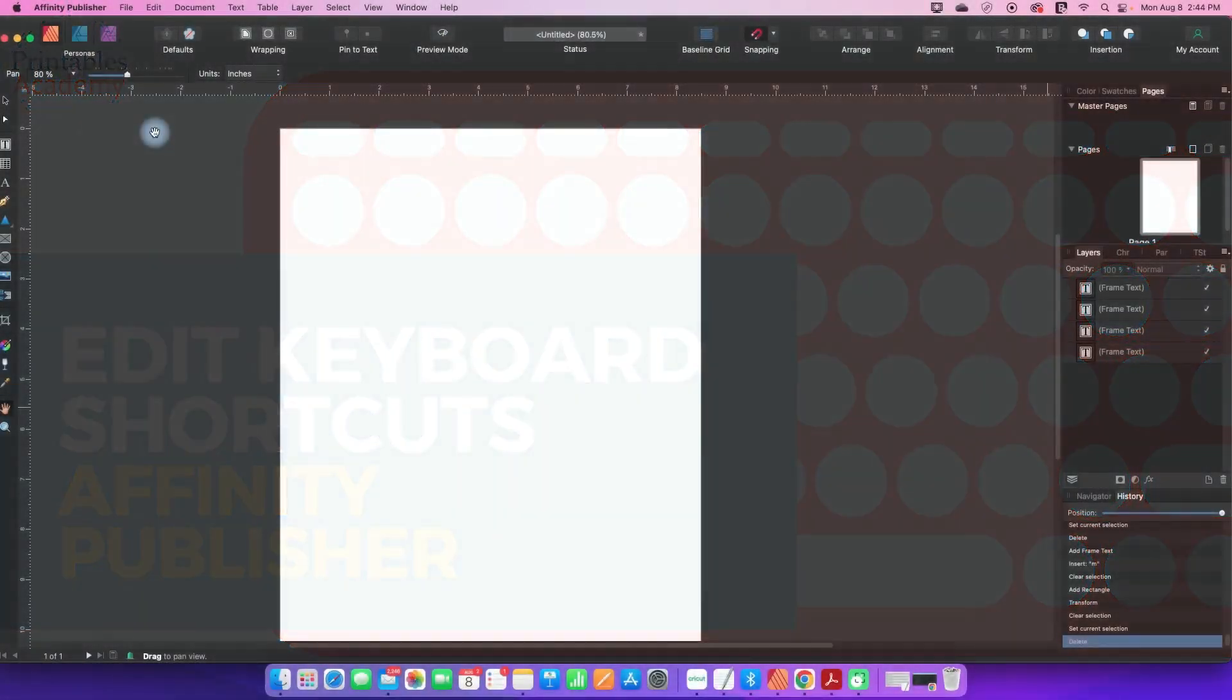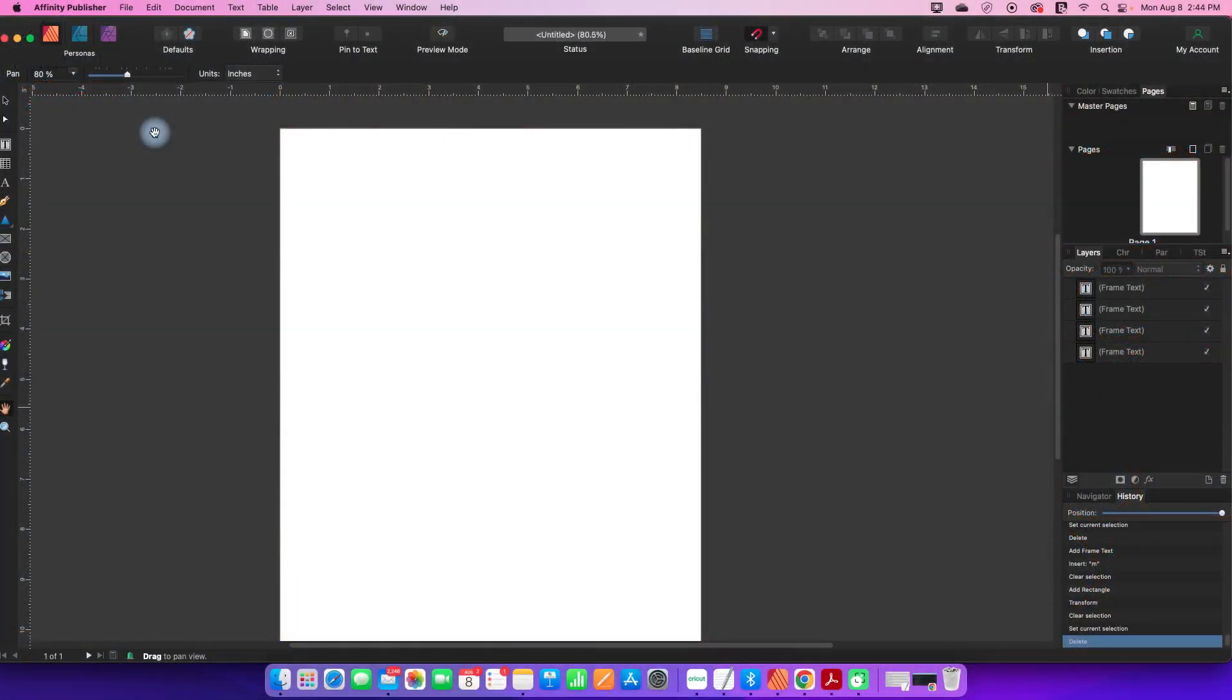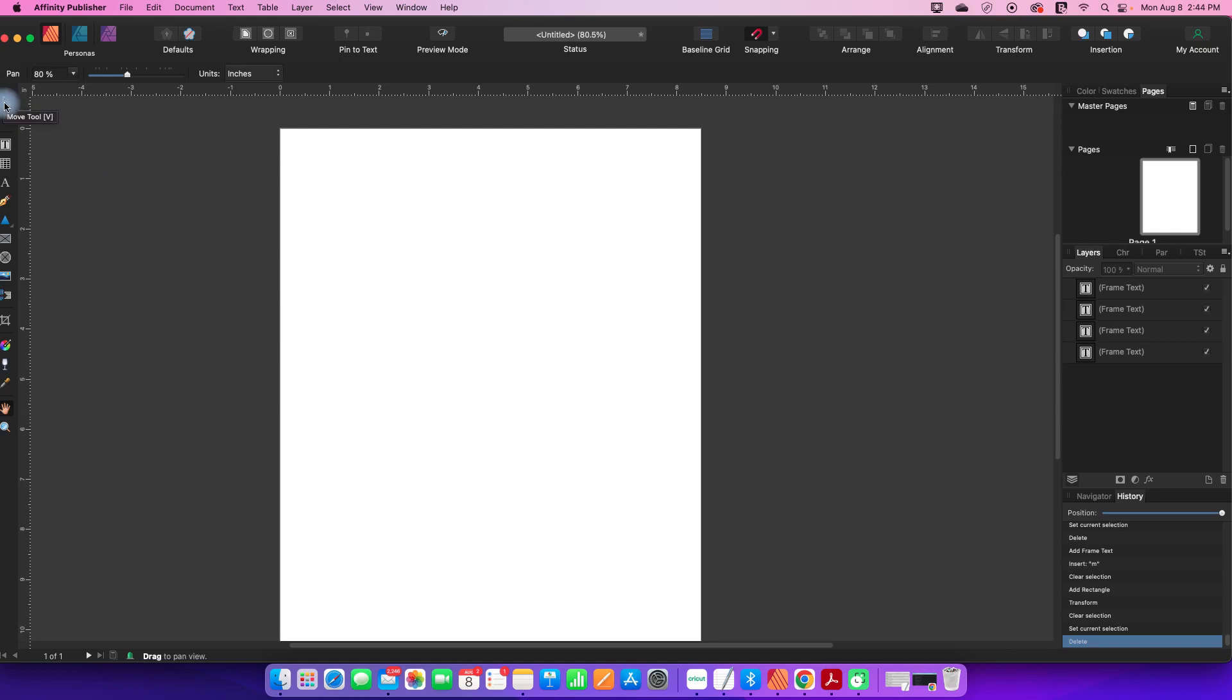Keyboard shortcuts are great for speeding up your workflow. They can also be helpful if your hands are getting sore from using the mouse a lot. When you hover over any of the tools that have a shortcut associated with it, you will be able to see in brackets the shortcut associated with it.